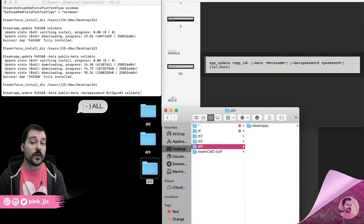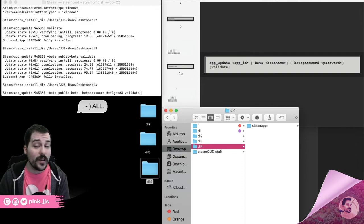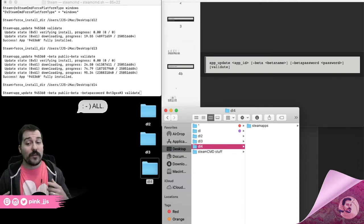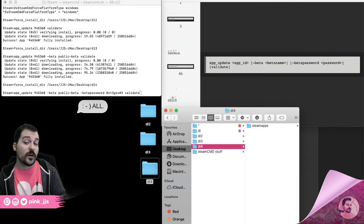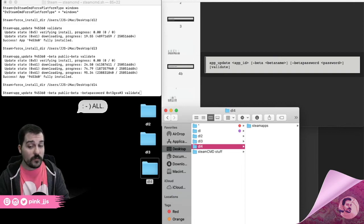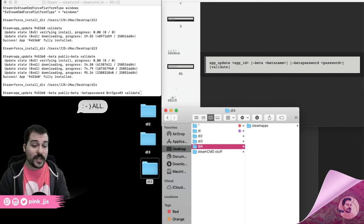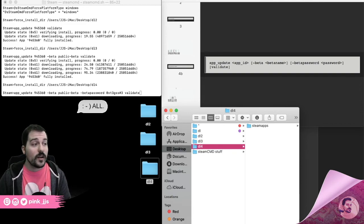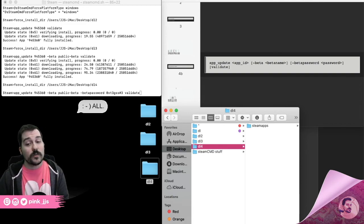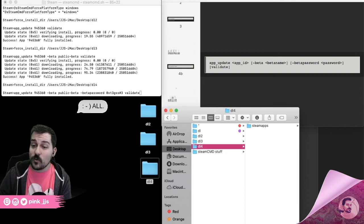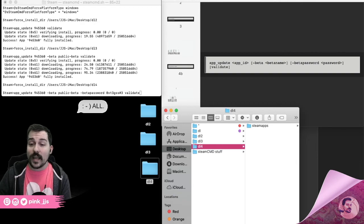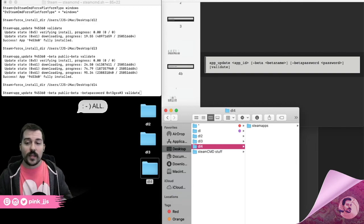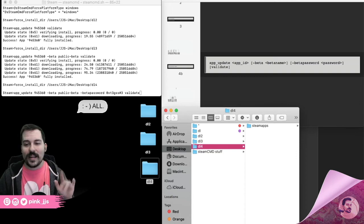Now you would use these files to attempt to run the game through something like Wine or PlayOnMac. I have a video in the description showing how to use PlayOnMac to get Among Us running on Catalina — check that out to continue the process. This tutorial was just to get the files on your computer. I hope it was helpful — please like, comment, and subscribe. Take care, bye-bye!